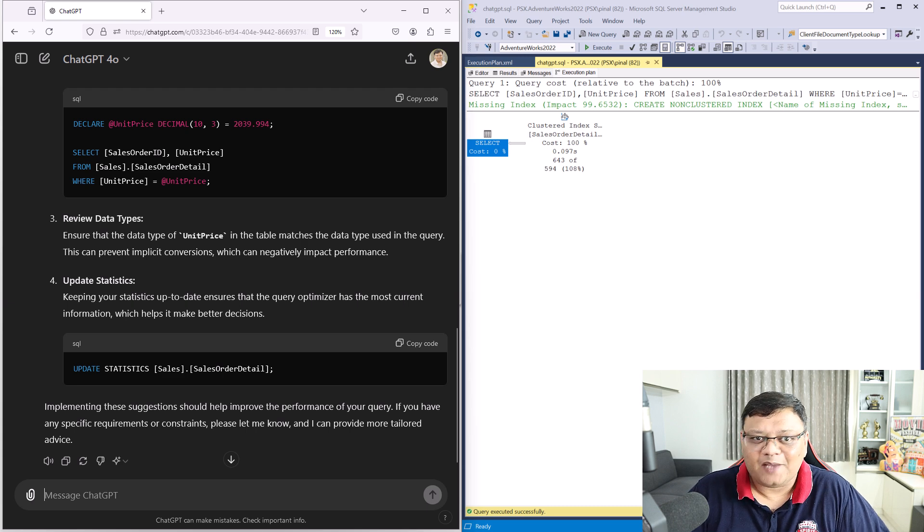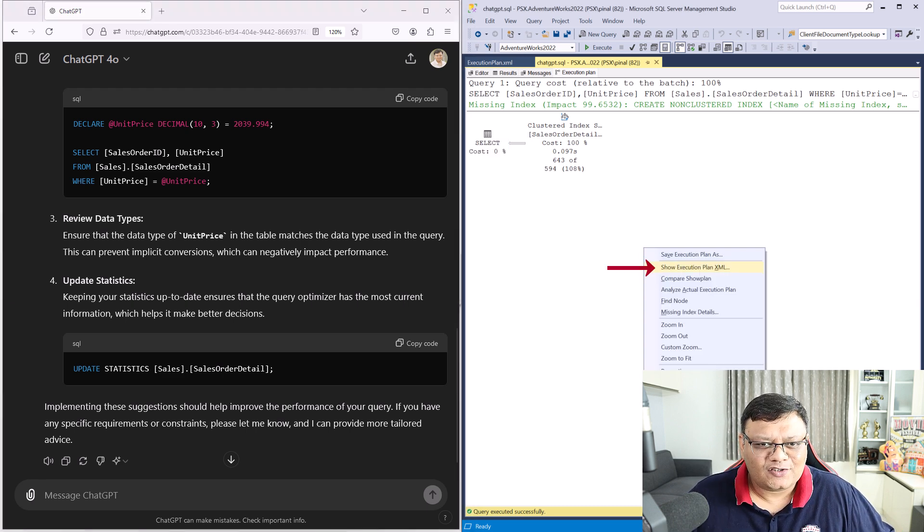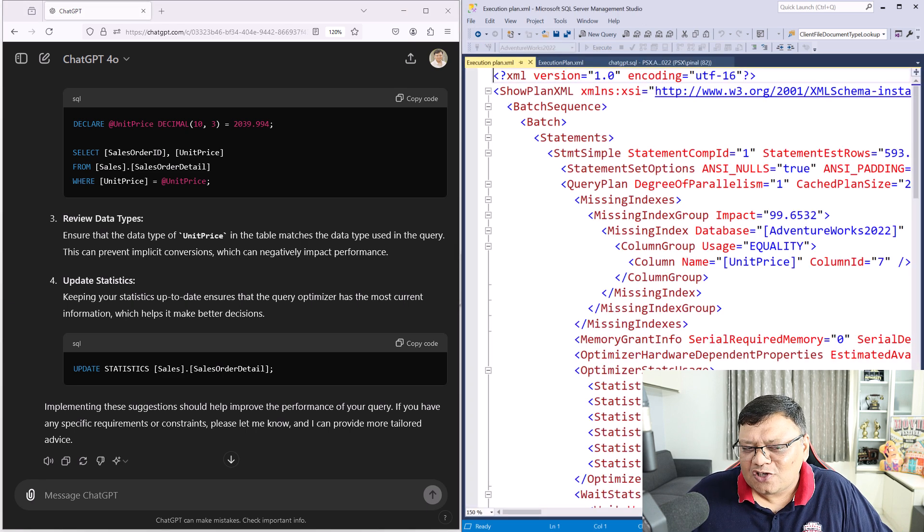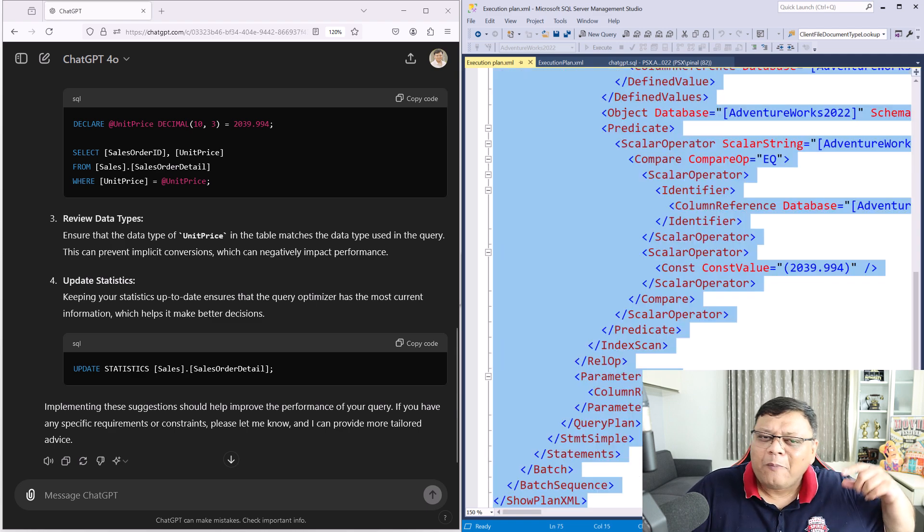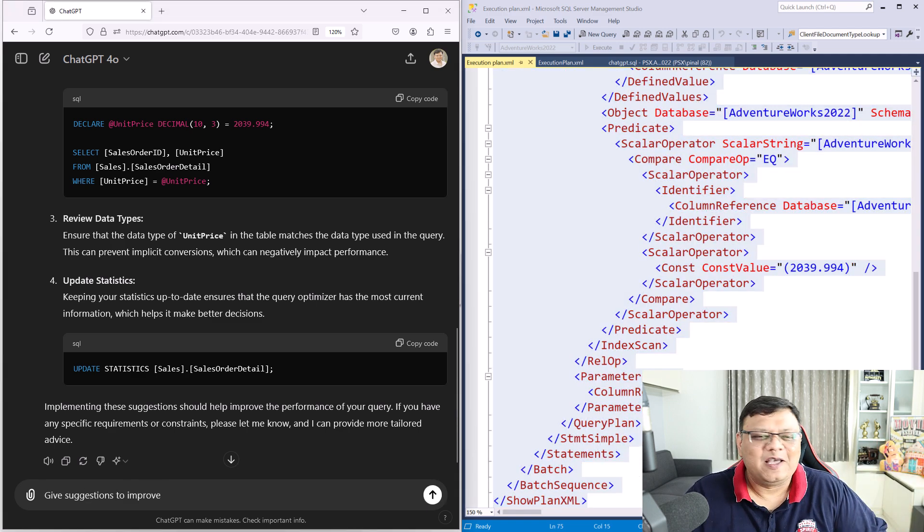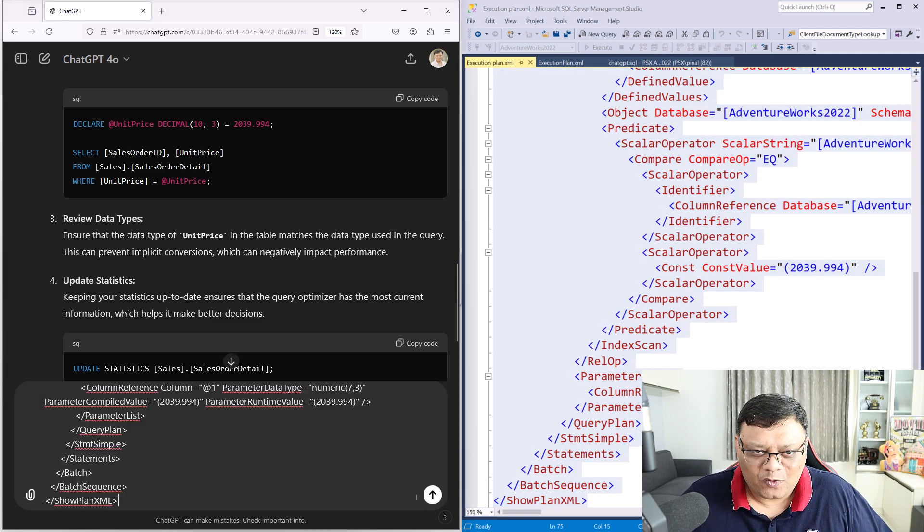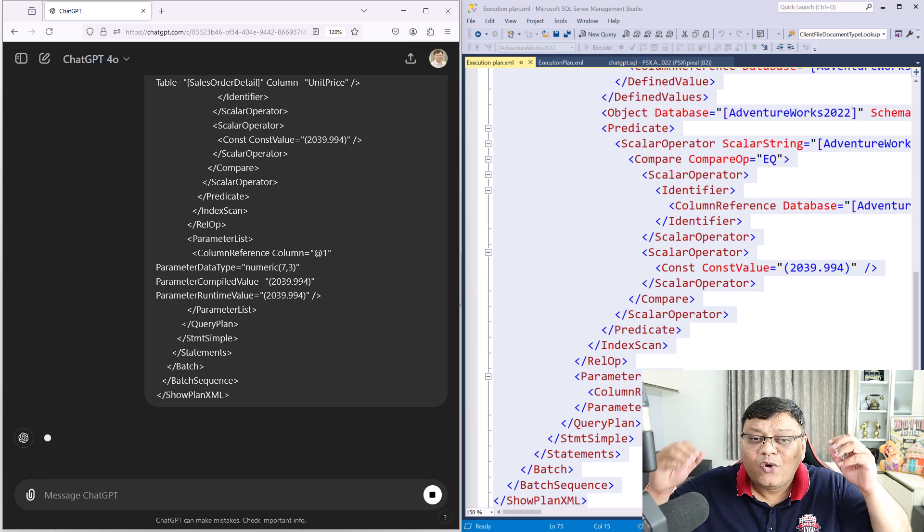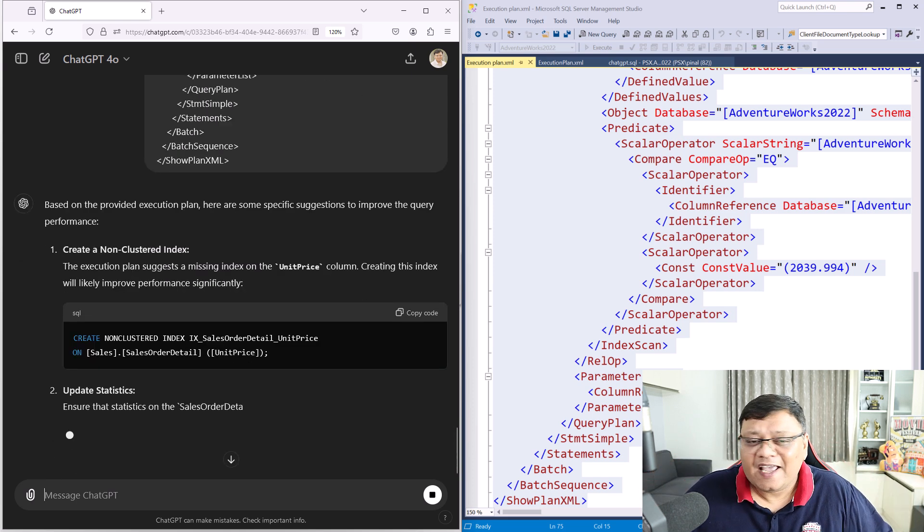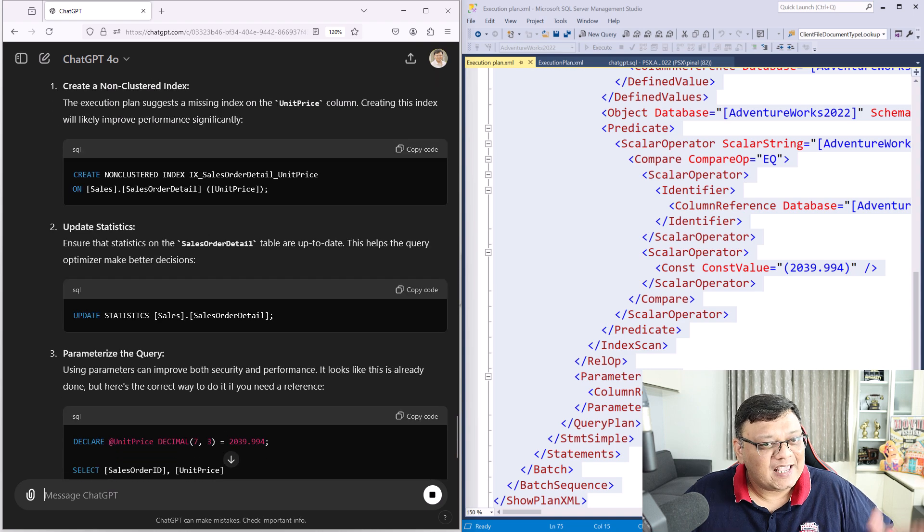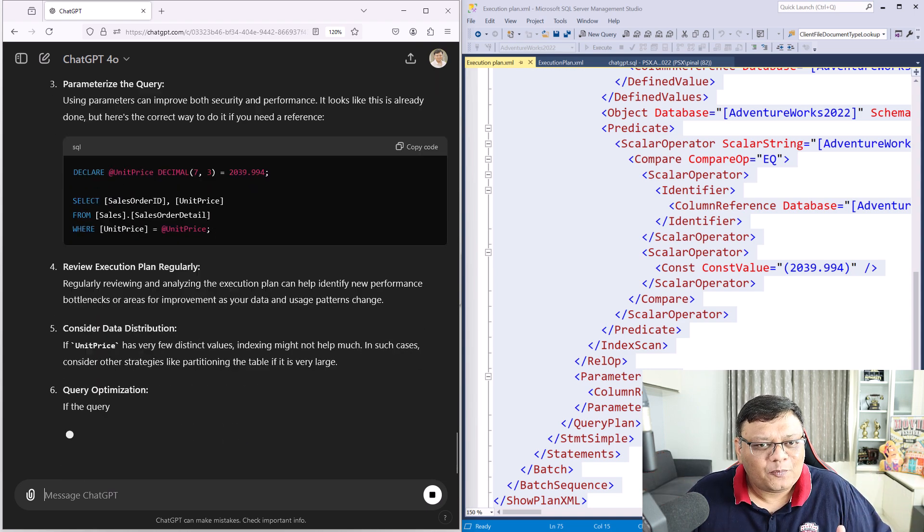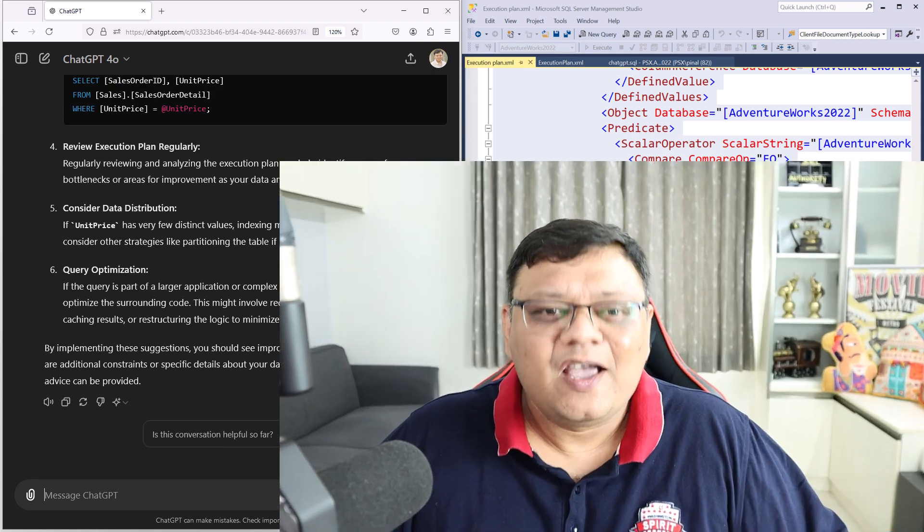And if you really want to be thorough, you can just right-click on this execution plan, generate the XML, and paste that into ChatGPT and ask the same question. ChatGPT will give you lots of options and just take all these options as the starting point to tune your queries.